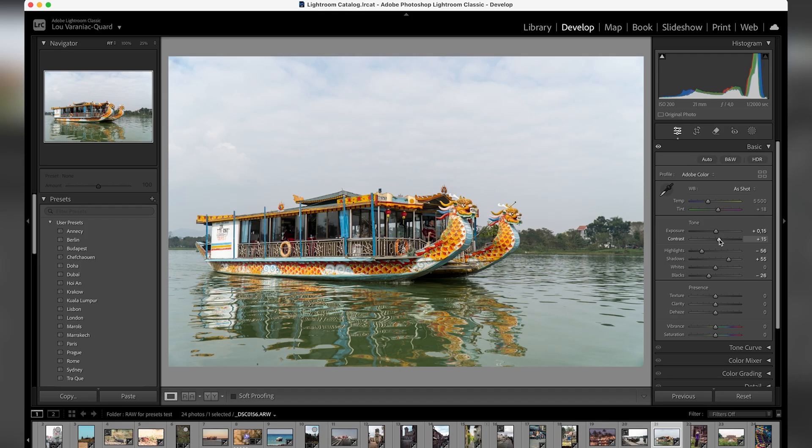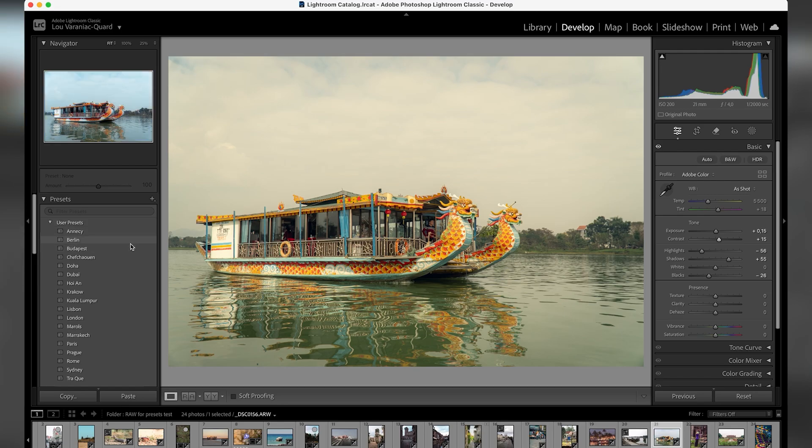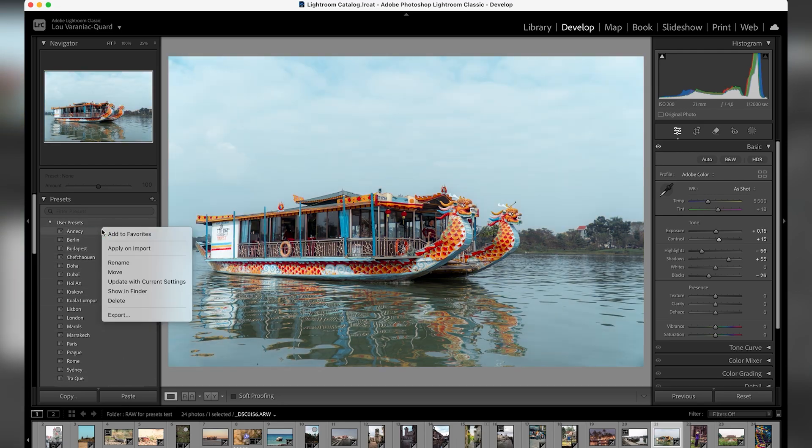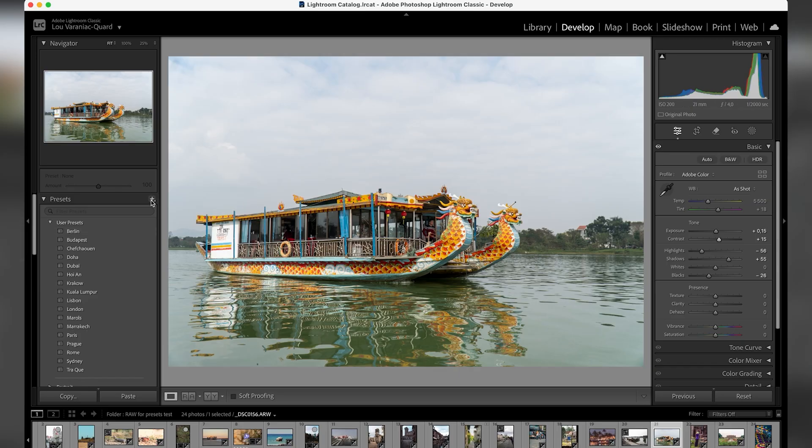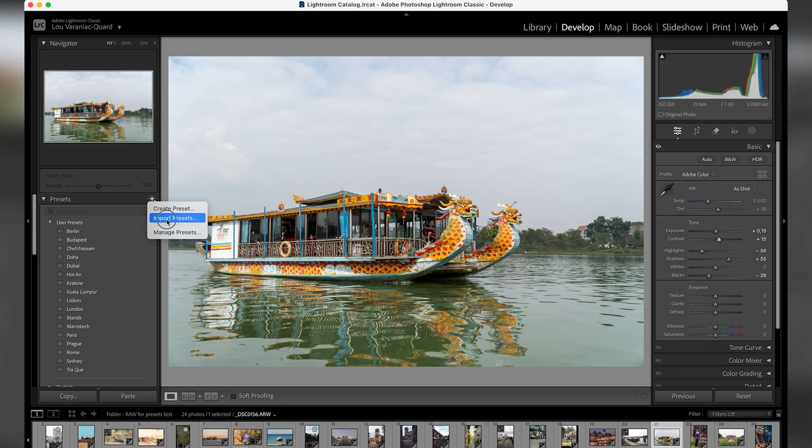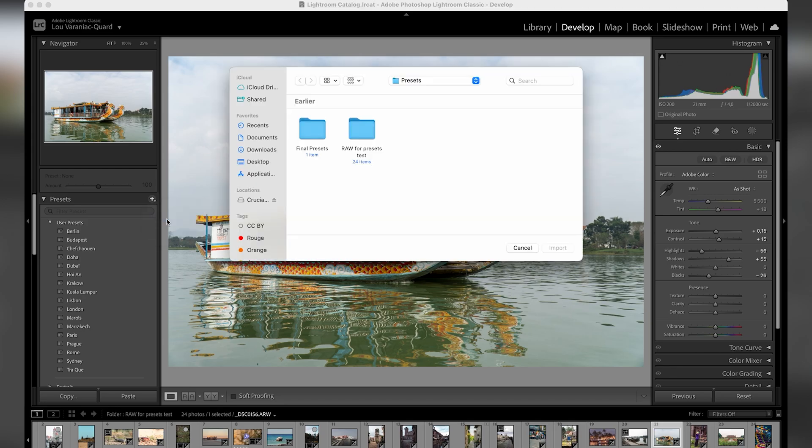And then I want to import some presets. So here you can see already quite a lot of presets. Let's delete one. And then I'm gonna click on the plus here, Add New Presets. So click on it and click on Import Presets.